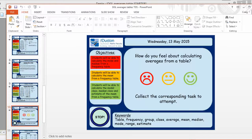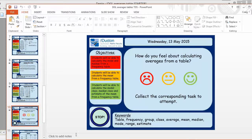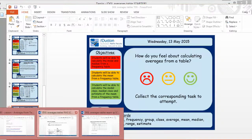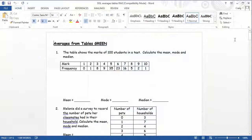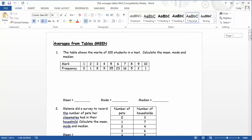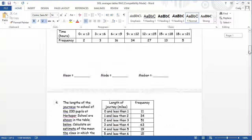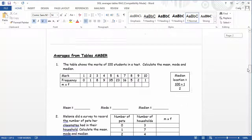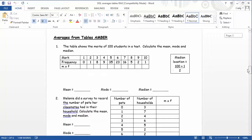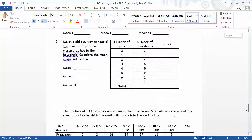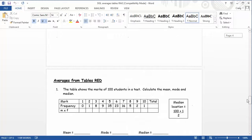Because the pupils are then put in charge of choosing which level of worksheet they fancy having a go at. So how do you feel about calculating averages from a table? Collect the corresponding task. Now this then refers to this worksheet here where you've got the green task, you have got the amber task and you've got the red task. If I just go down here.